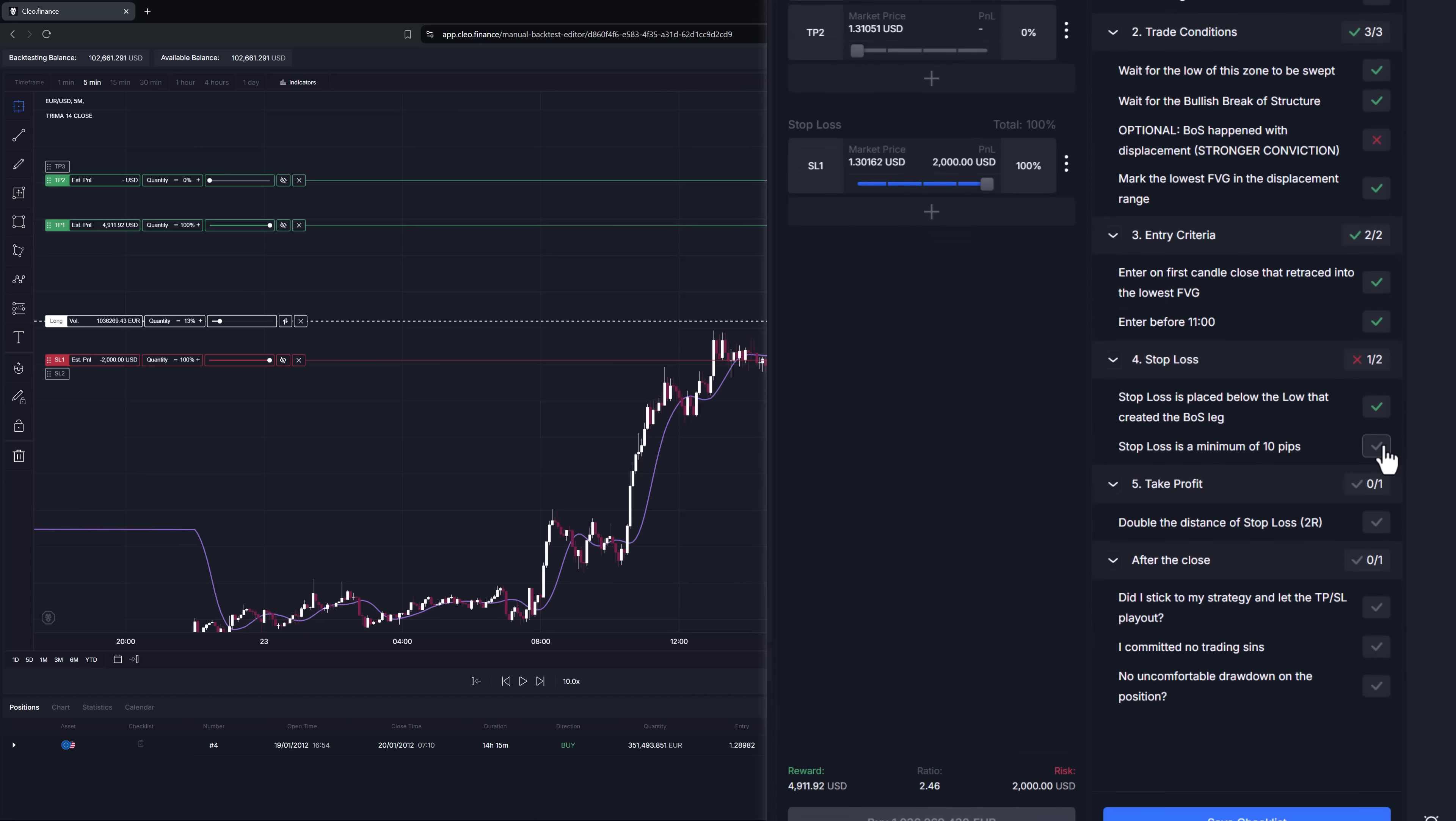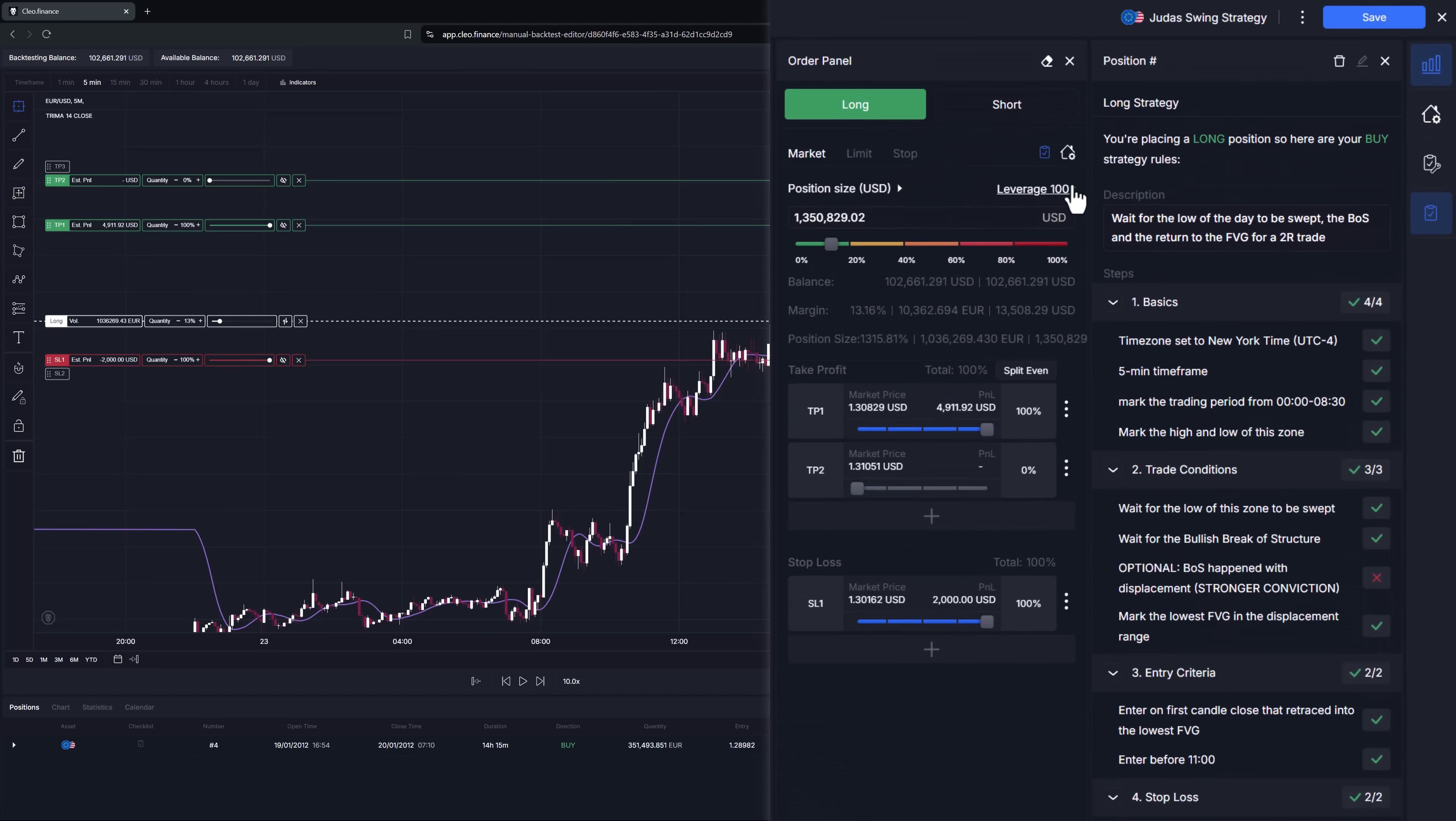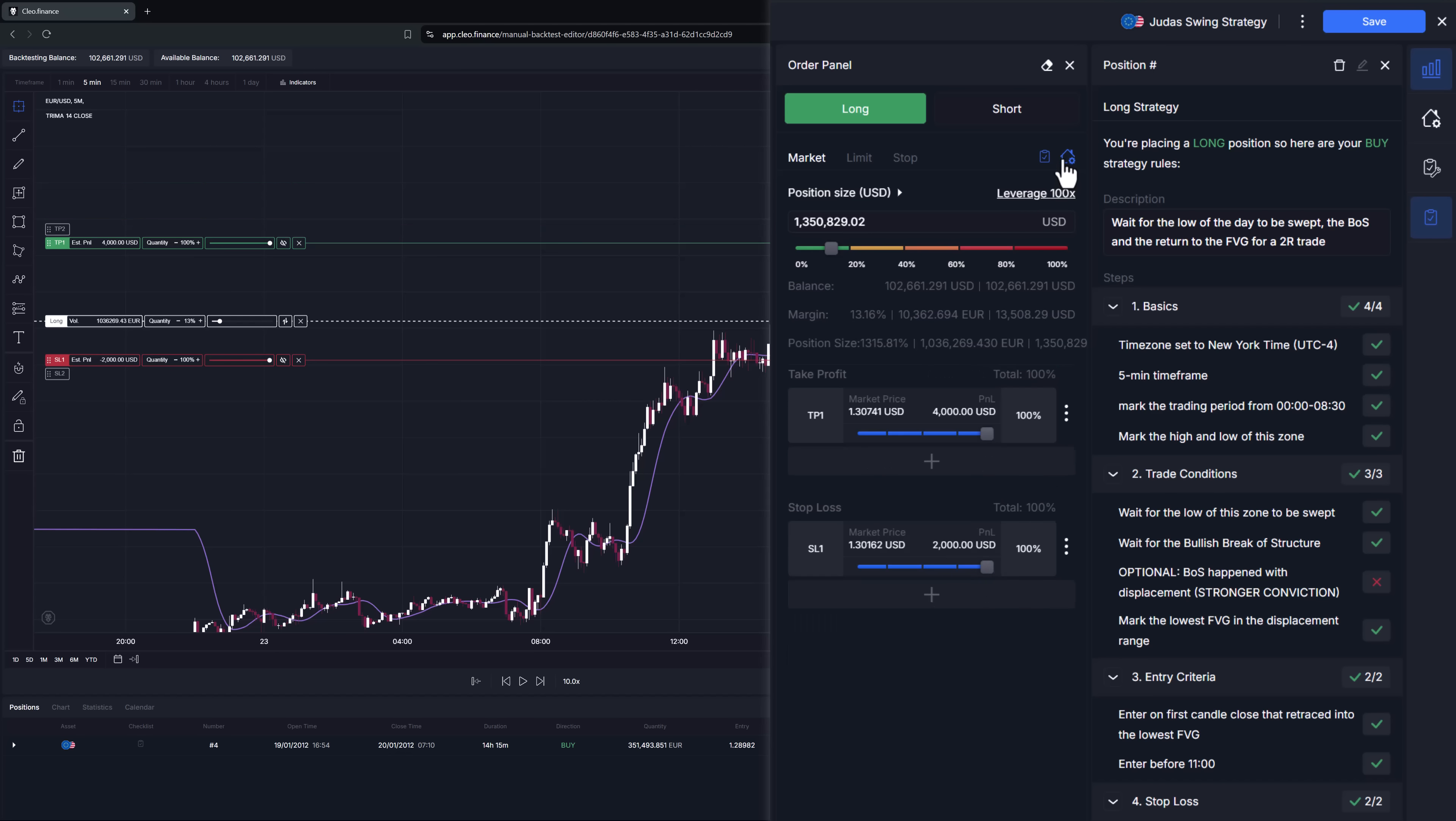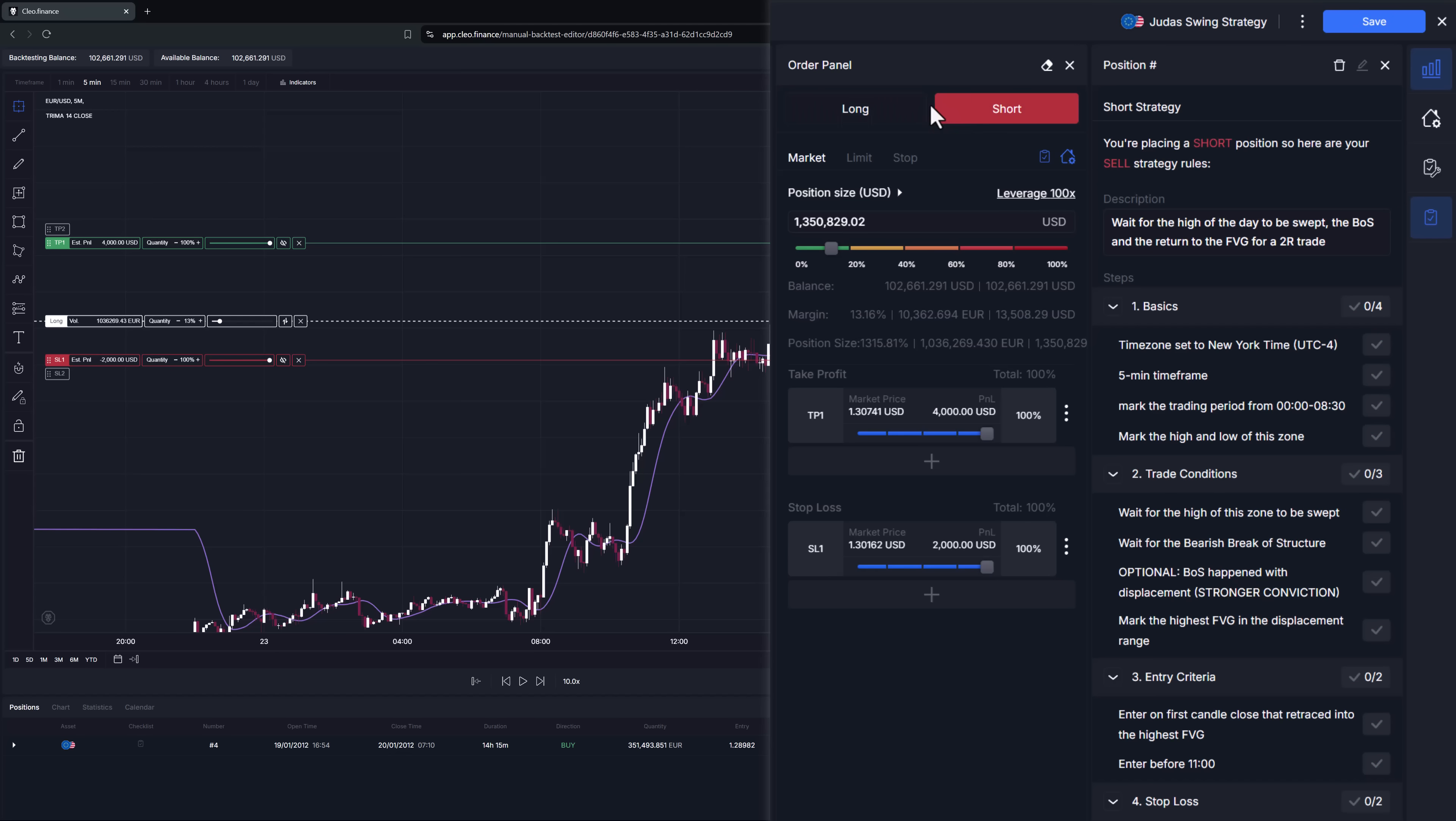You can activate both features by clicking on the icons within the order panel here. If you edit the take profit or anything about the position and you'd like to snap it back to its original state, clicking the position defaults icon will do that for you. Strategy rules icon will toggle on the checklist for the current position in editing mode. It selects the long or short strategy automatically based on the direction of your position. You can show or hide any of these panels by clicking the blue active icon on the right hand side.